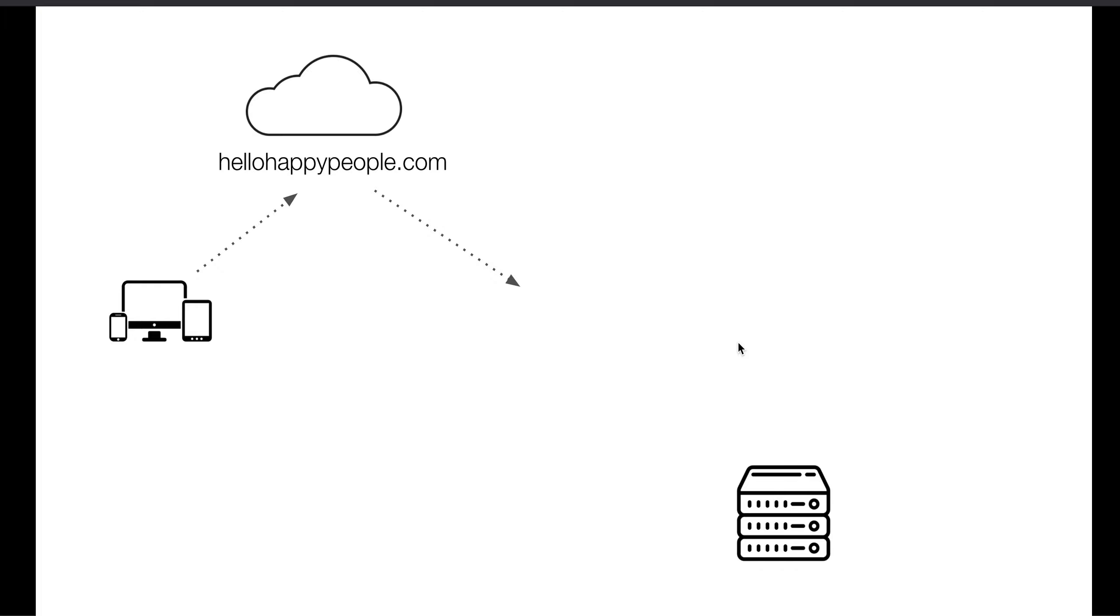So note that there is nothing on our server at this point in the video. At this point in the instructions, we've only just created a server, created a domain name, and then created a couple of A records that point people who visit our domain name to our server.